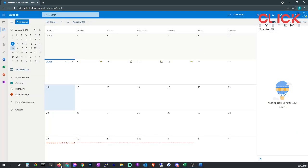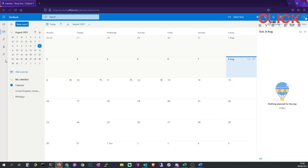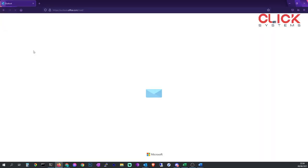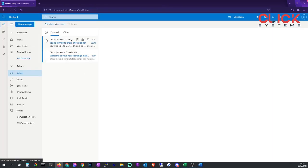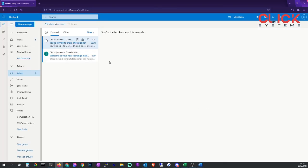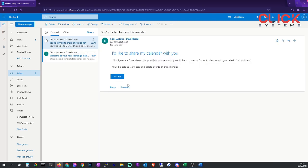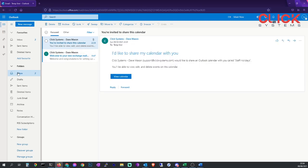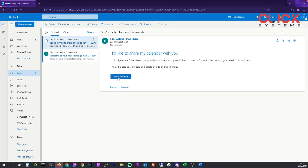Now they should receive an email saying would you like to share this calendar. So we go back to the mail. We've been invited to share this calendar. You'd like to click accept on the calendar. Now we can then view calendar by clicking here or we can go to the calendar icon in the corner.